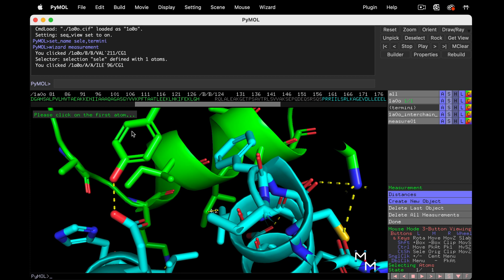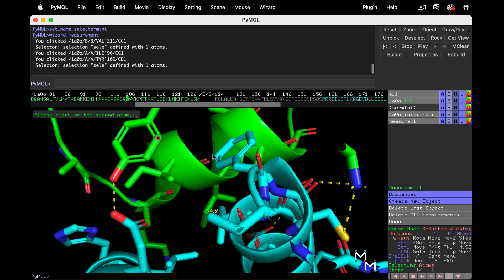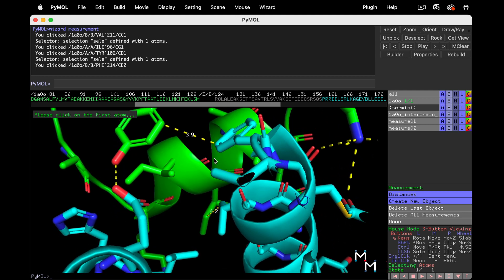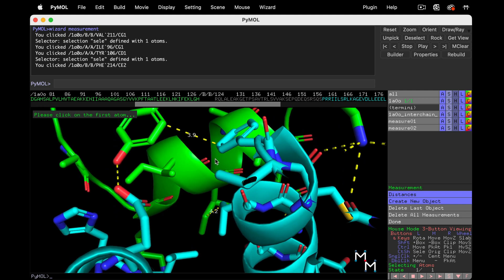But it's got a big carbon ring, too. Let's measure between these two rings. And yep, 3.9. Likely some hydrophobic clustering going on there.